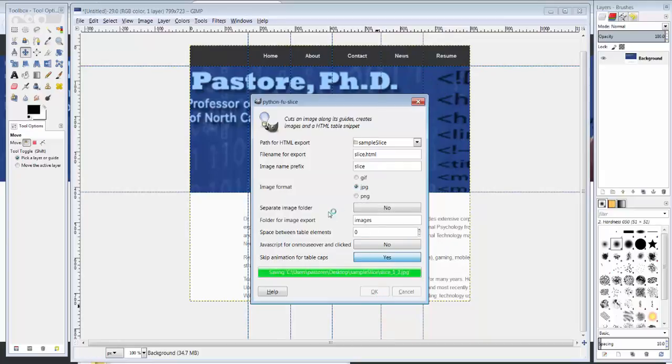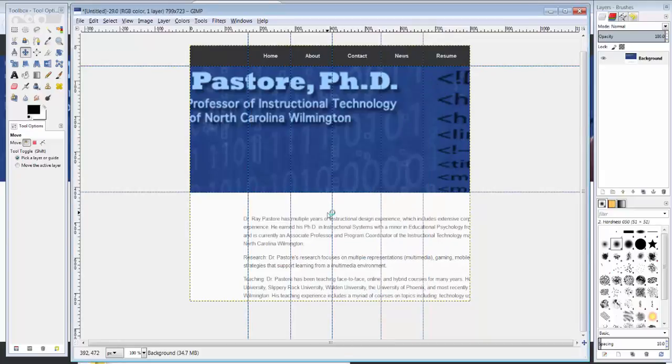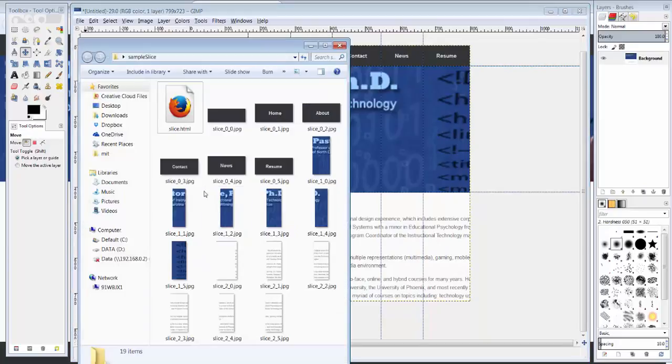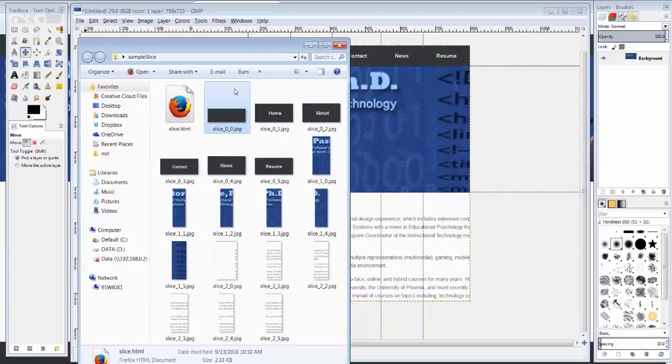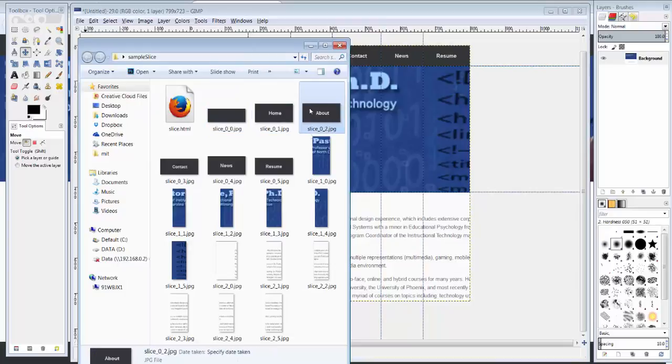I'm going to click OK. Let's open up our folder. See what we've created. It automatically creates this file called slice.html and here's each of my images broken up.